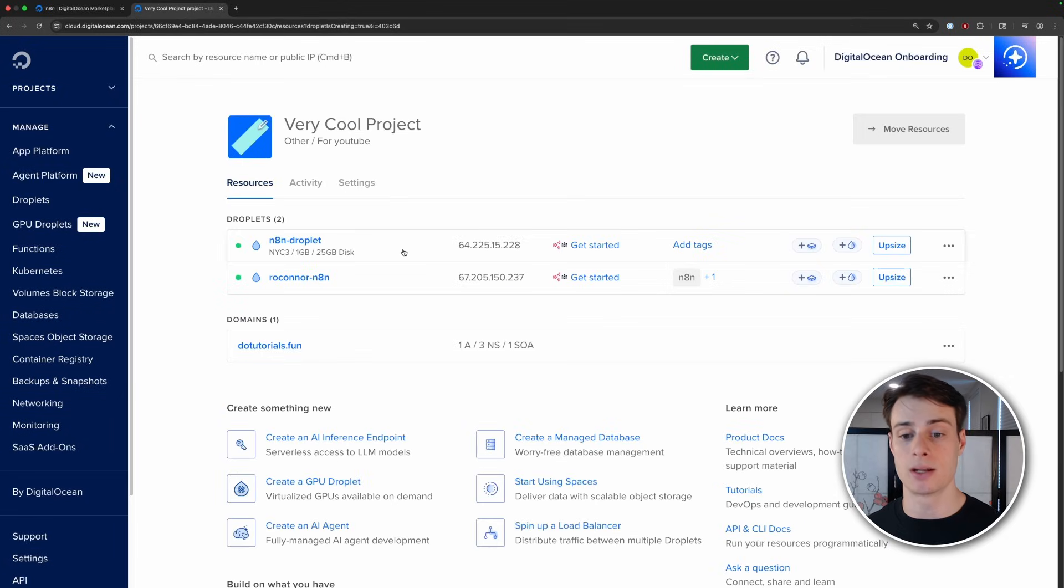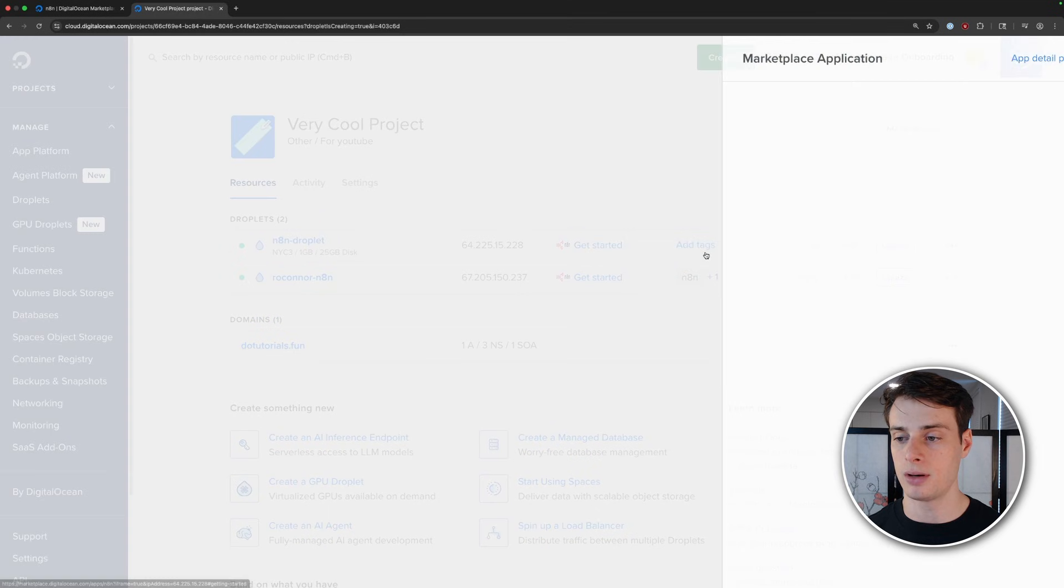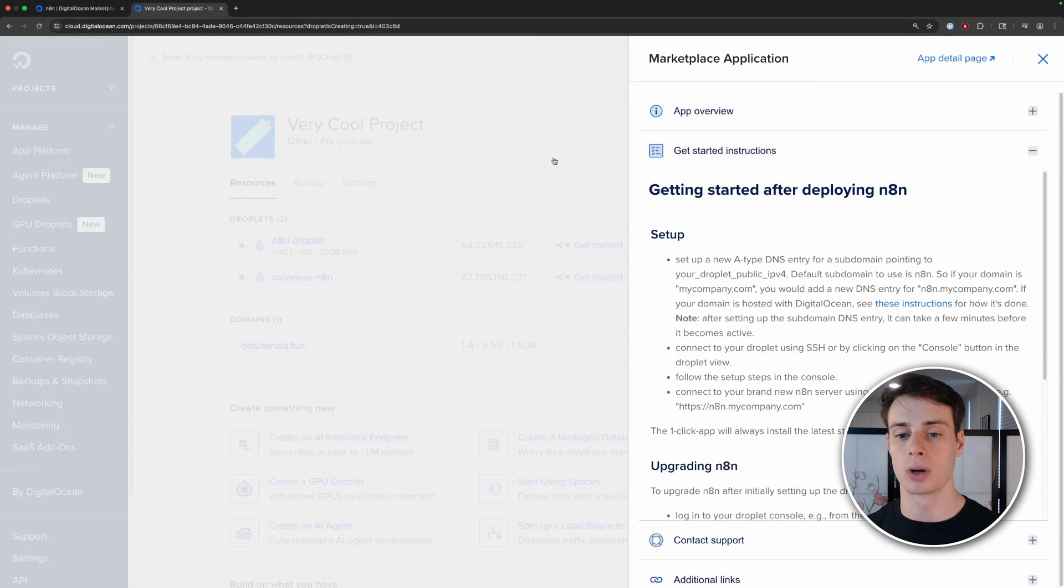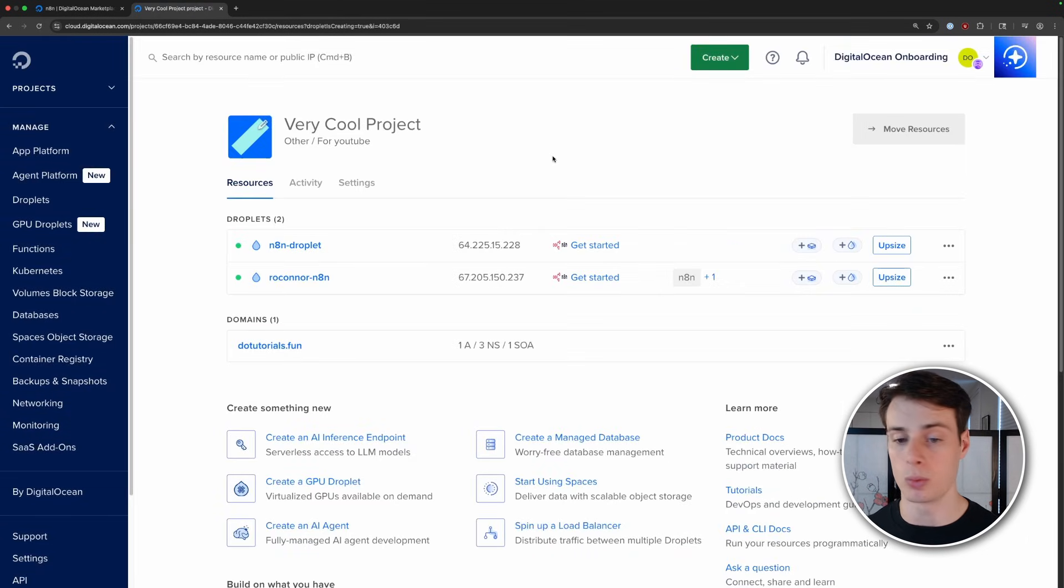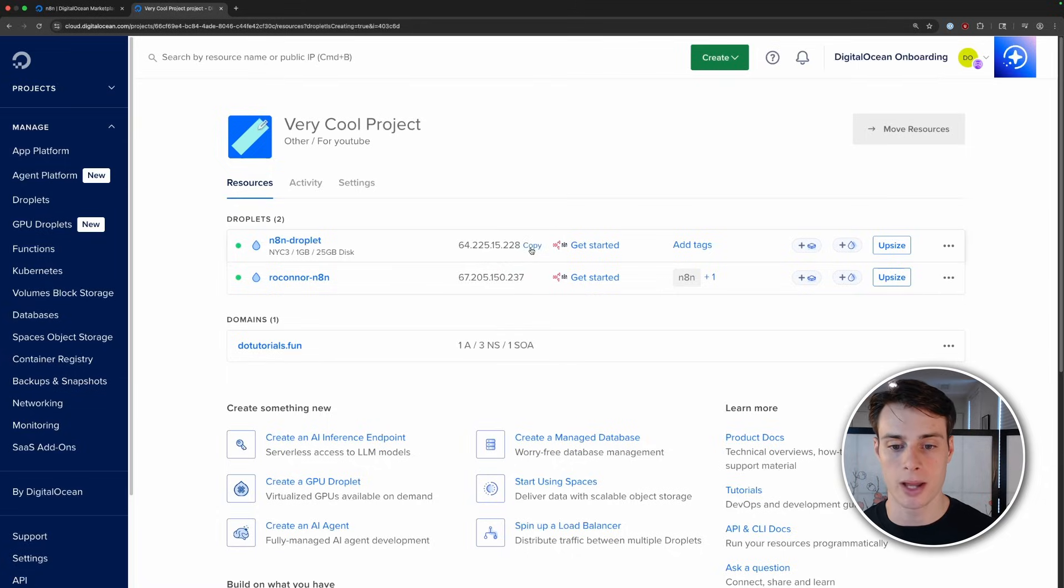And here is our droplet. You can click this get started button and that will open up a little guide for getting started, but we're going to run through all that in this video. So don't worry. And then we have the IP address of the droplet here. So I'm going to go ahead and copy that.